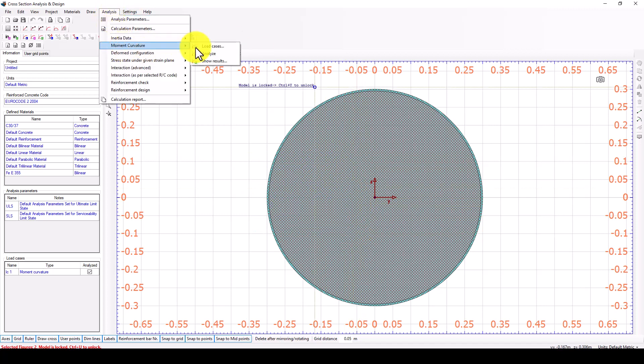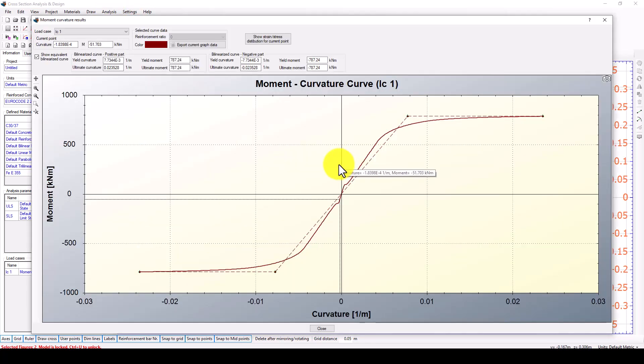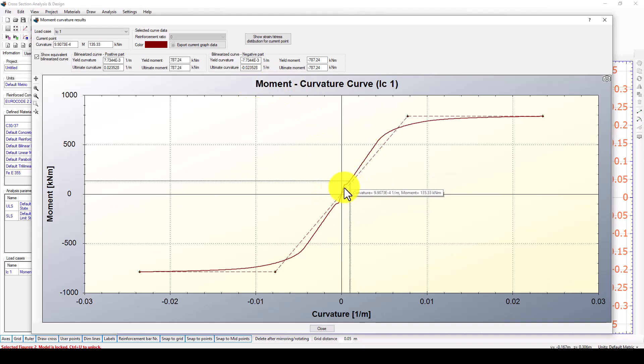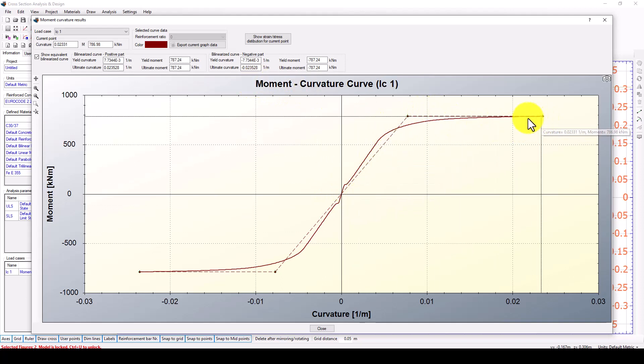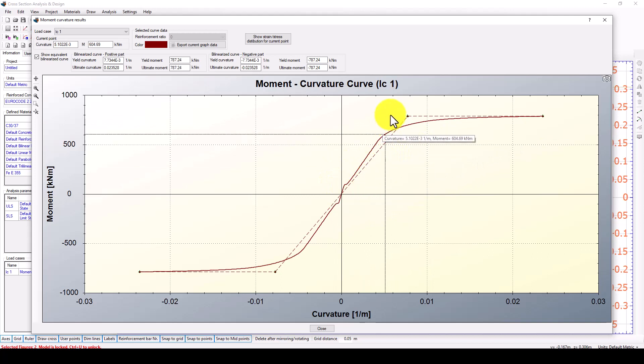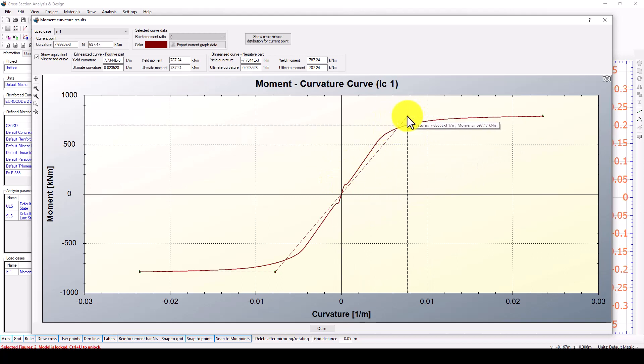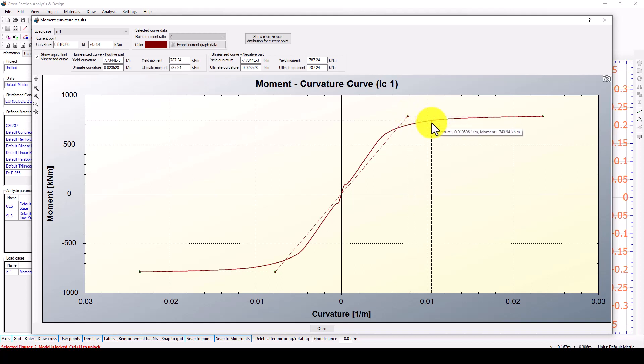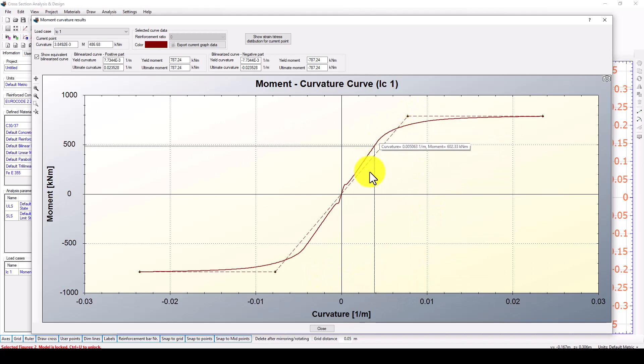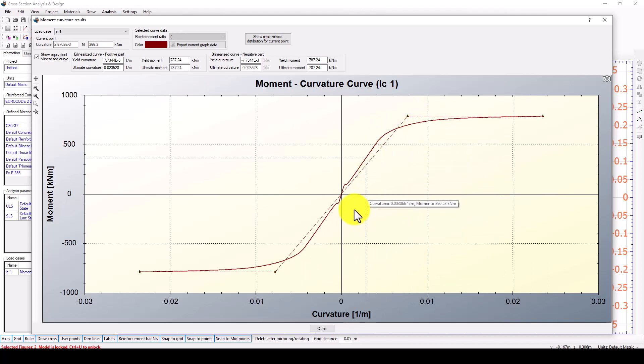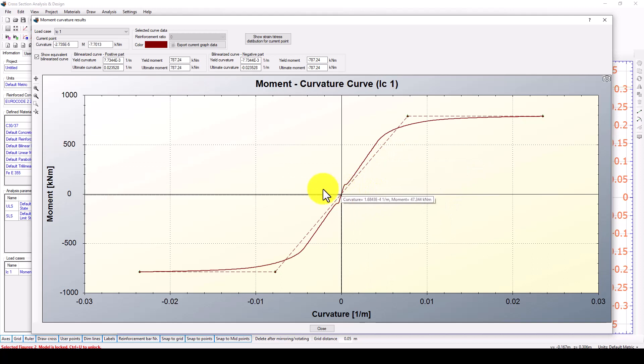We go back to here and go show results. Now here is the moment curvature of this section. You can see this is the yield moment and it has the capacity of almost 500 kilonewtons times meters. The curvatures give us that the column has such capacity in the moment and also in the curvature.